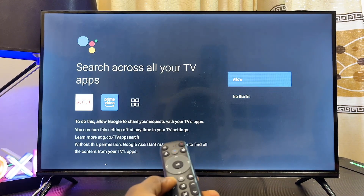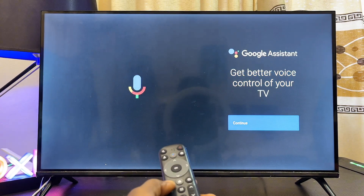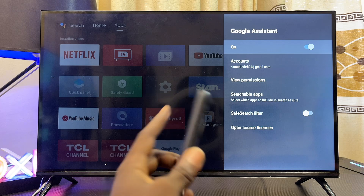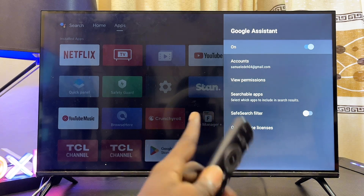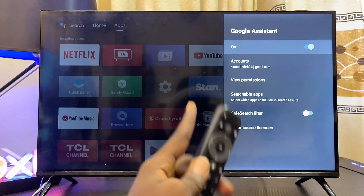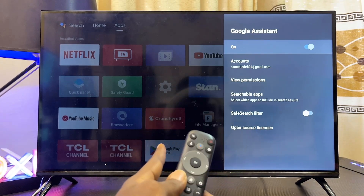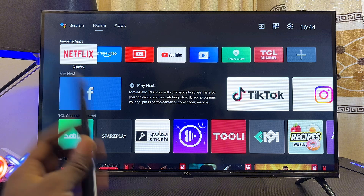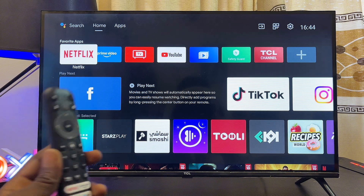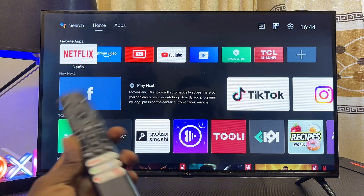You can just exit from the whole setup process. Now you should find that Google Assistant is turned on on your TCL Android TV. If you find this video useful, please make sure you smash that like button and subscribe to this YouTube channel.